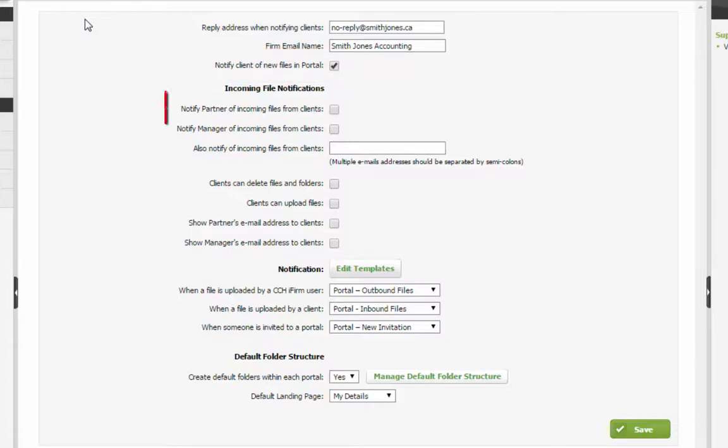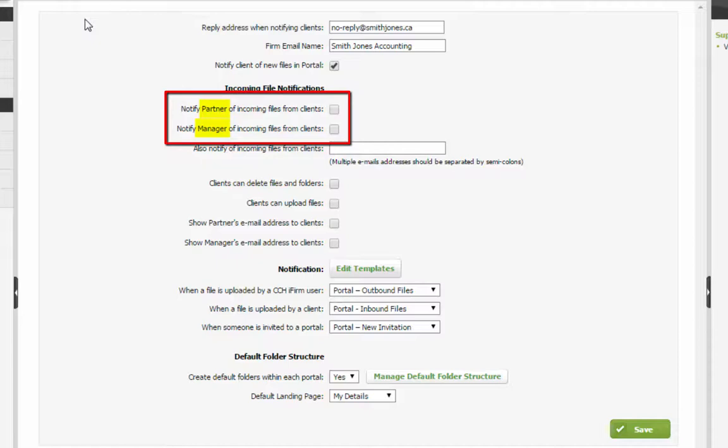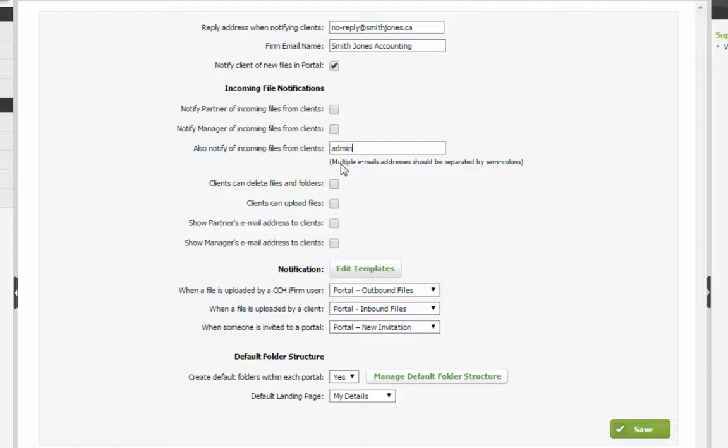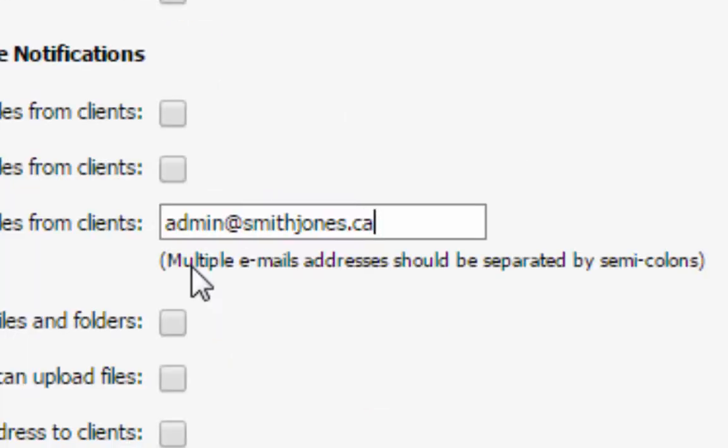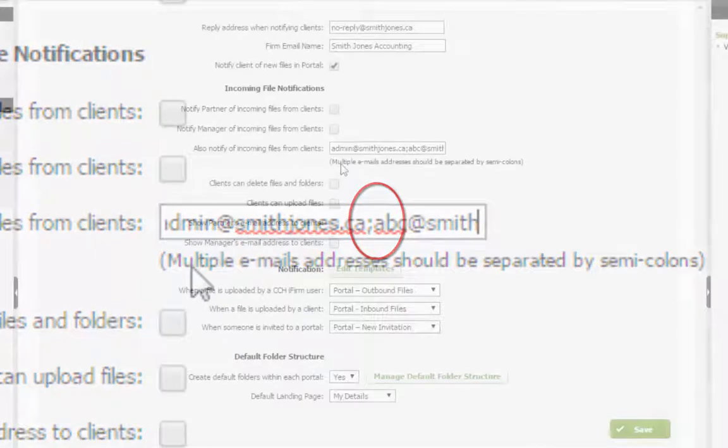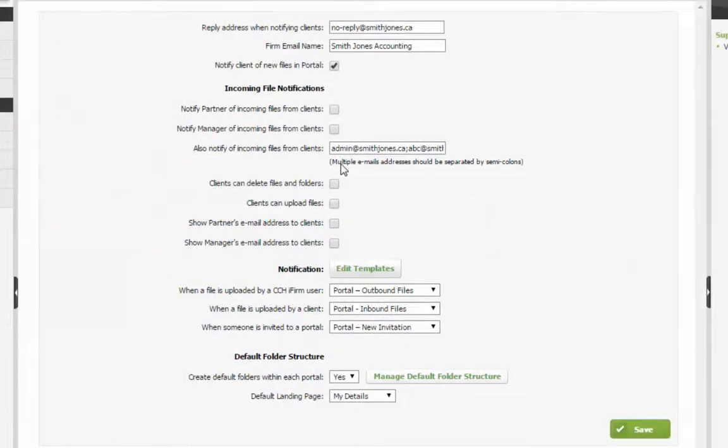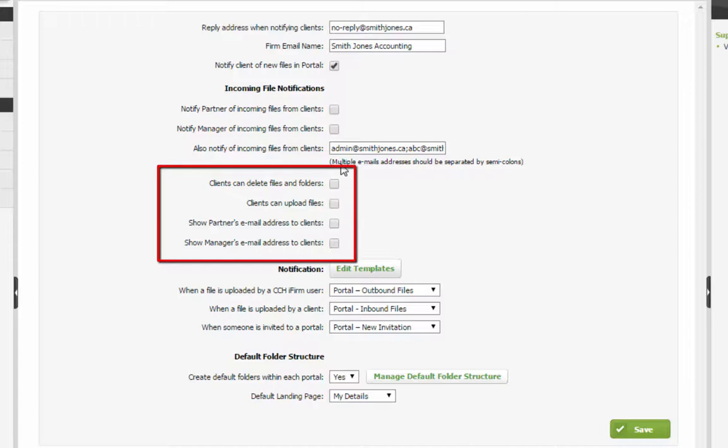Add checks here if either a partner or manager of the firm would like to be notified of files being added to portals by client contacts. Add email addresses of those who must be notified when files are added to portals by client contacts. Email addresses here must be separated by semicolons with no spaces. Add checks to any of these conditions if they apply.